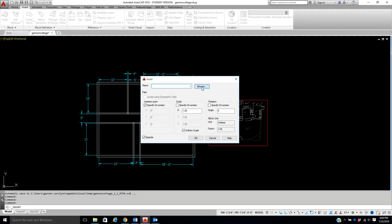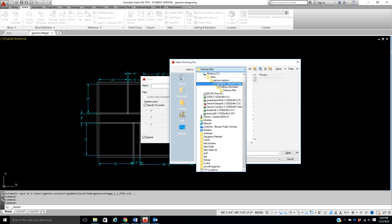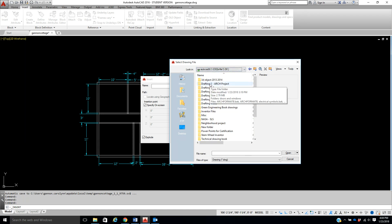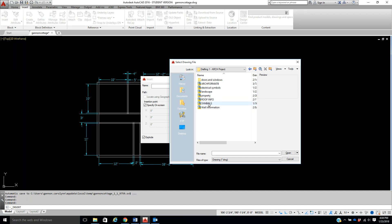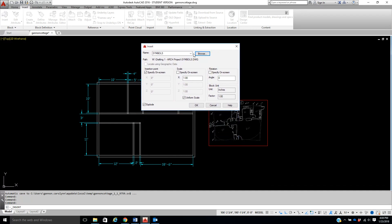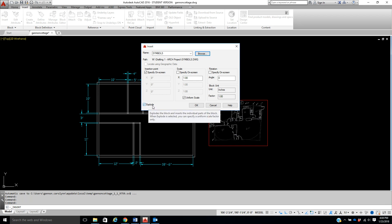From here, we're going to click on Browse. Please go to our W drive, which is our AutoCAD drive — find Drafting One Arc Projects. The first one we're going to do is Symbols, and we're going to tell it to open. Insertion is going to be on screen, the scale is going to be uniform, one-to-one, and we're not going to rotate it. Make sure it says Exploded, because if it's not exploded, it's going to stick together and you won't be able to move it — you'd have to explode it after the fact, which if you explode too much, it's going to be a mess. So make sure it says Exploded and tell it okay.